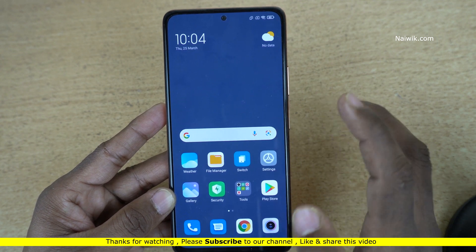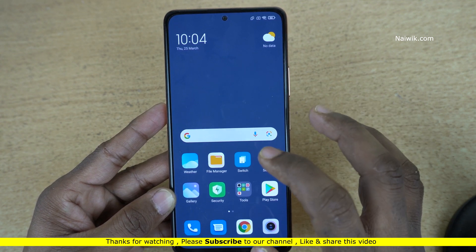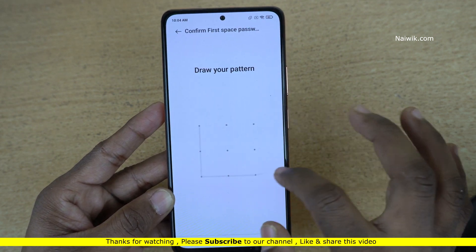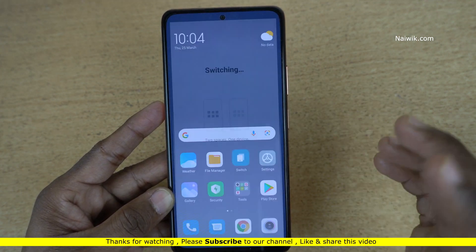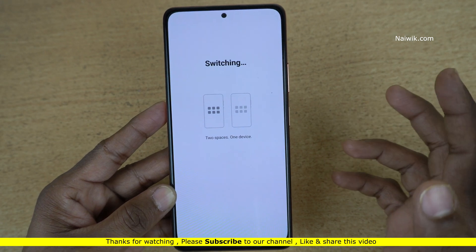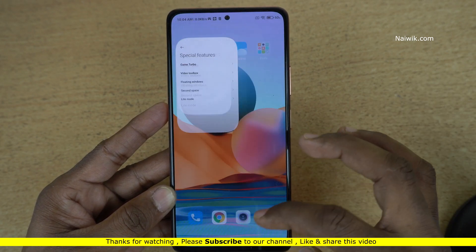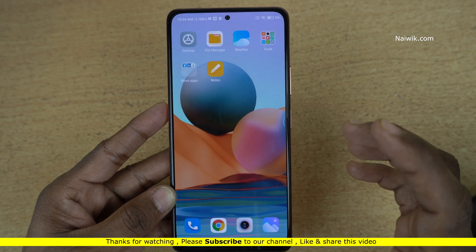So that's it guys. In this way, you can use the second space feature on your Redmi phone which is running on MIUI 12. Hope you liked this video, please do subscribe to our channel. Thank you.